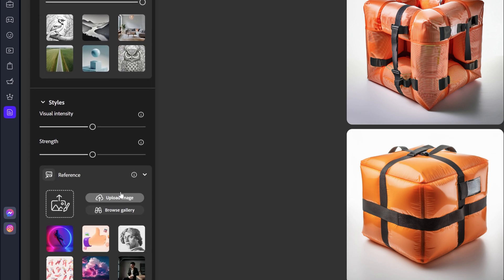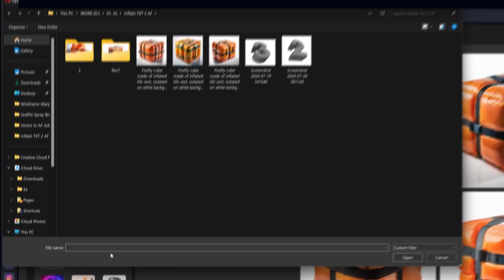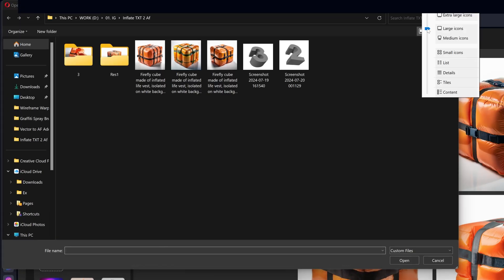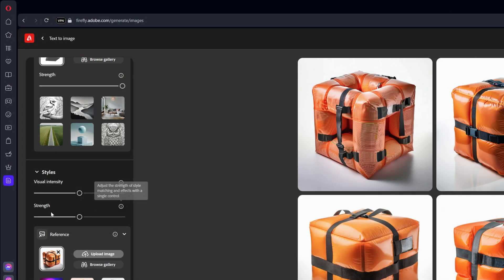Here we got the style reference and we're going to click on upload reference and I'm going to select one of these inflated cubes. Click on open. And now I'm going to go and decrease the strength and visual intensity to zero.